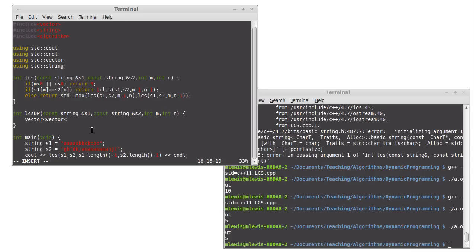For the rod cutting, we made the return type a double. And so our vector was a vector of doubles. Here, this returns an int. So our table is a vector of vector of ints. And how about I call our table T.